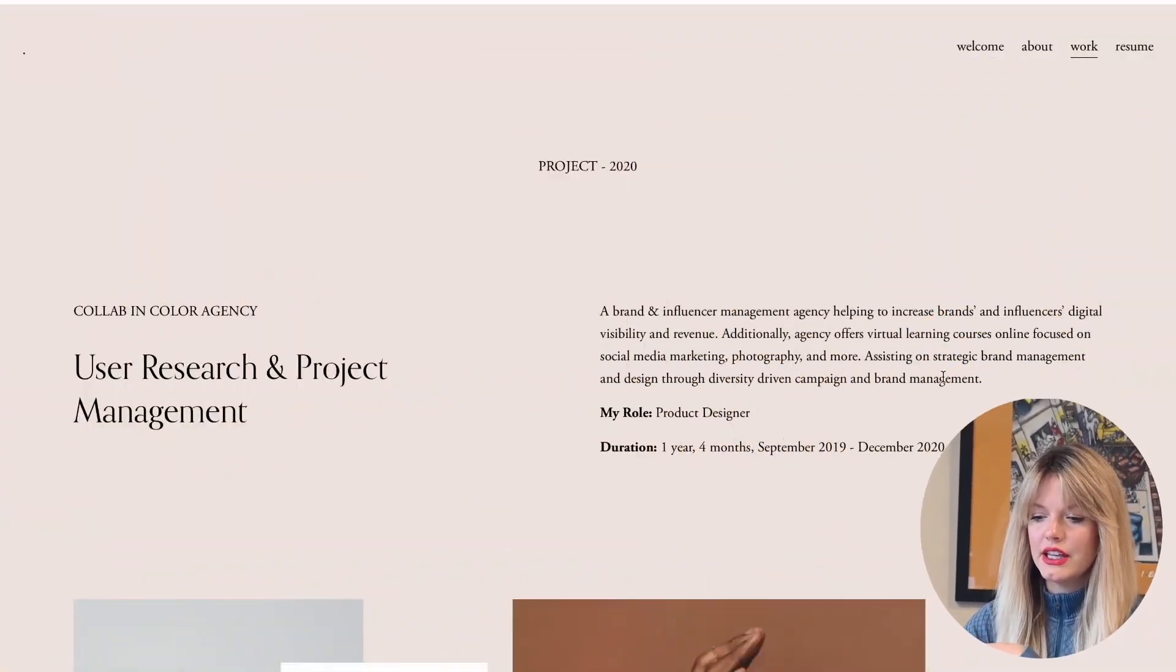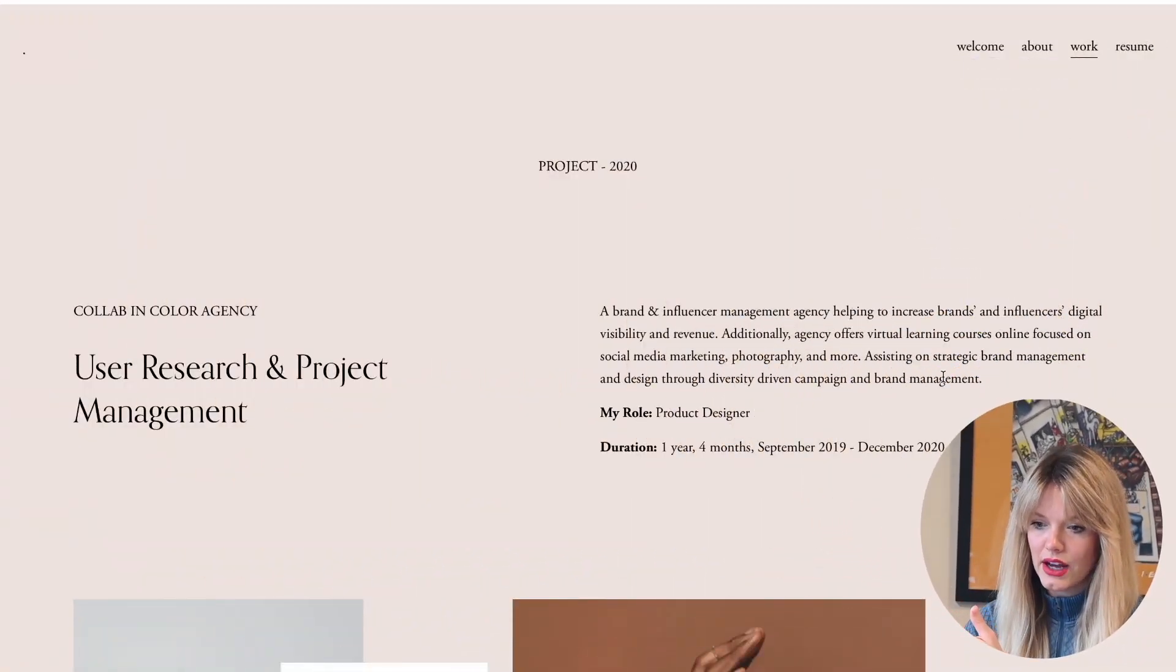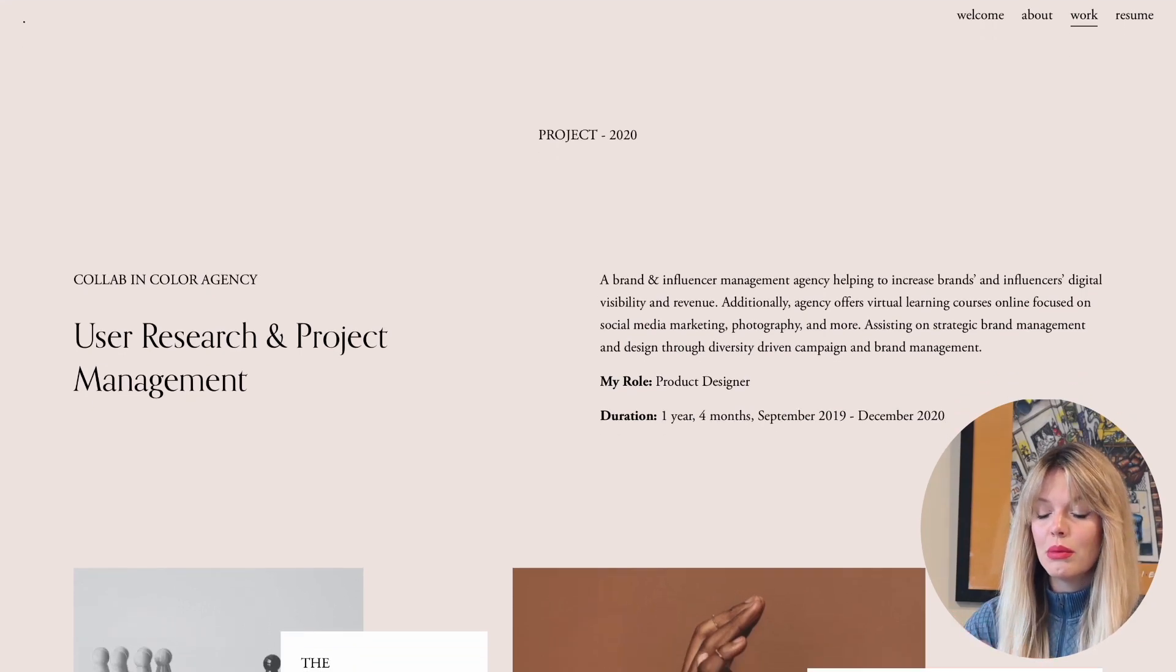I think a lot of portfolio websites for designers straight out of bootcamp have very similar projects. Being able to draw on past experience and craft a case study out of it is a really unique spin on a case study. My collab and color work was very marketing branding UI based work. It made it easier for me, but if you're a teacher or a fitness instructor or something, you can talk and create a case study around how you applied UX design principles to formulate your classes.